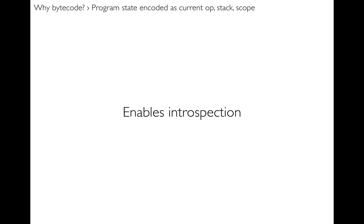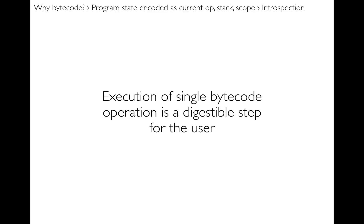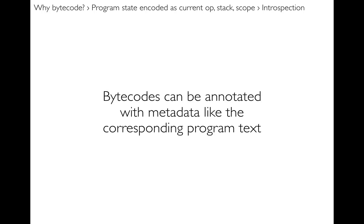Next it enables introspection. So the execution of a single bytecode operation is a digestible step for the user. A single bytecode is something like create a literal, or look up a variable in scope, or run a function. And these are all relatively small, self-contained steps in a program that the user can understand.